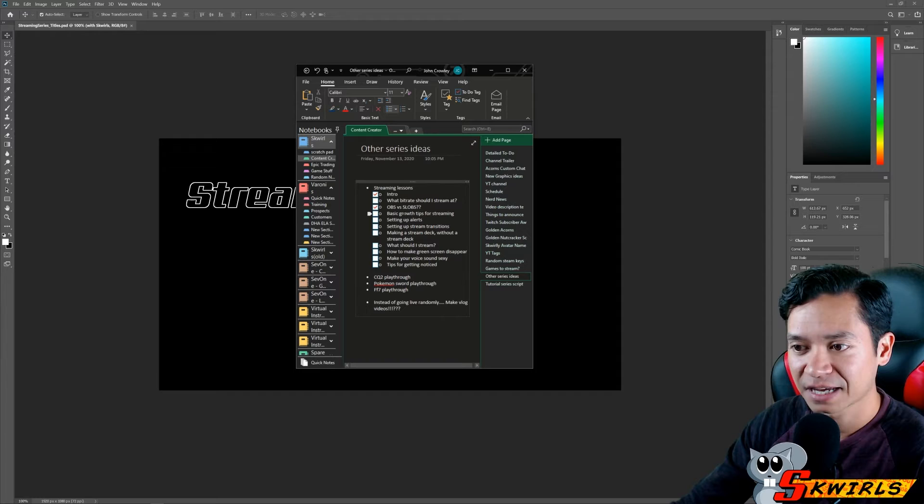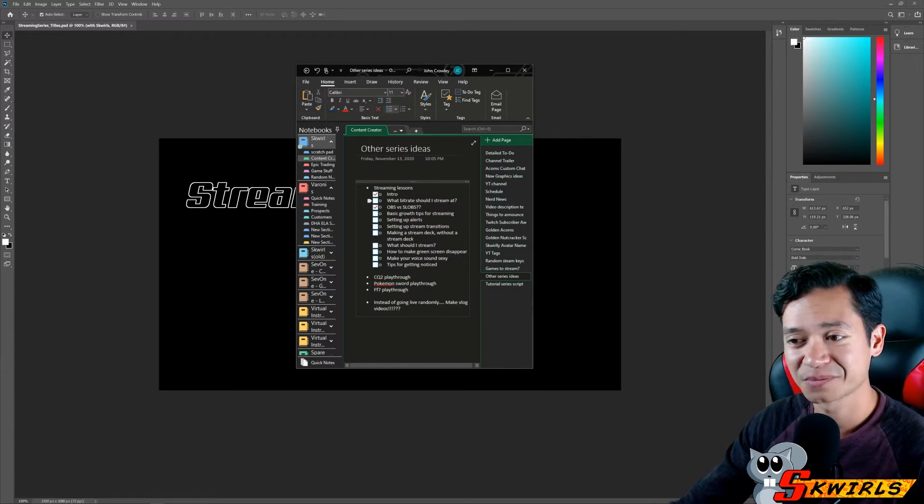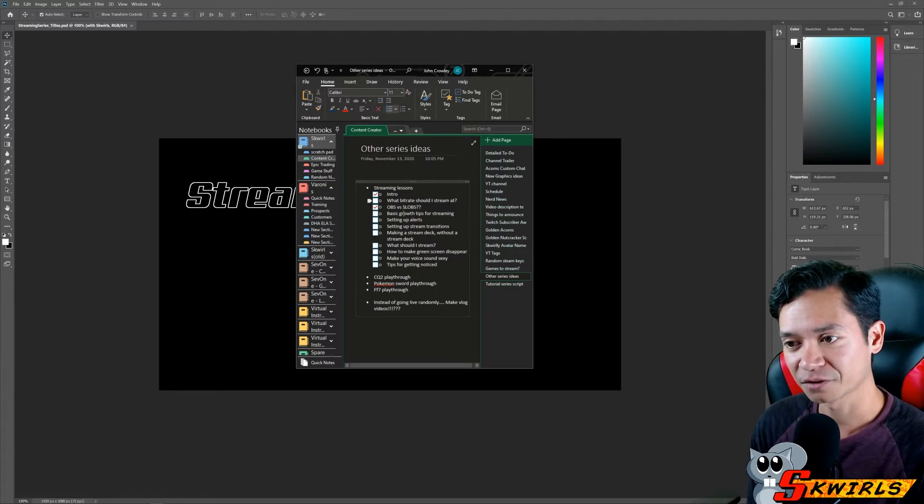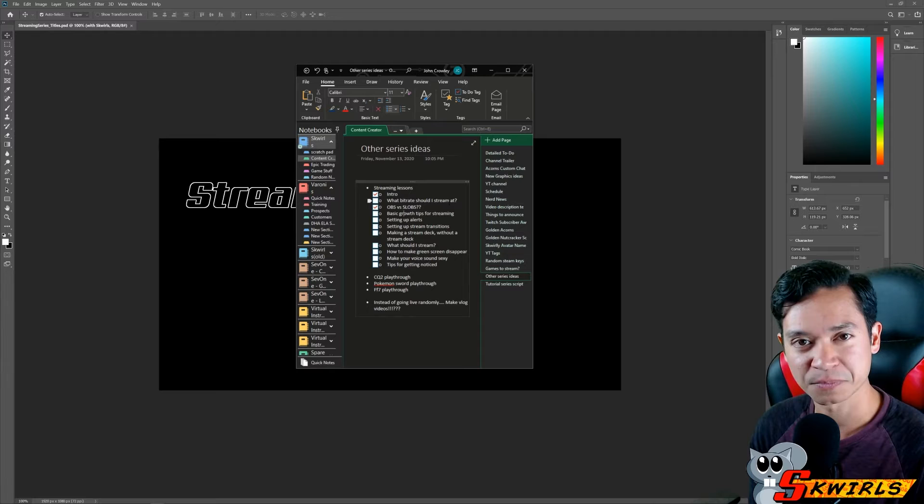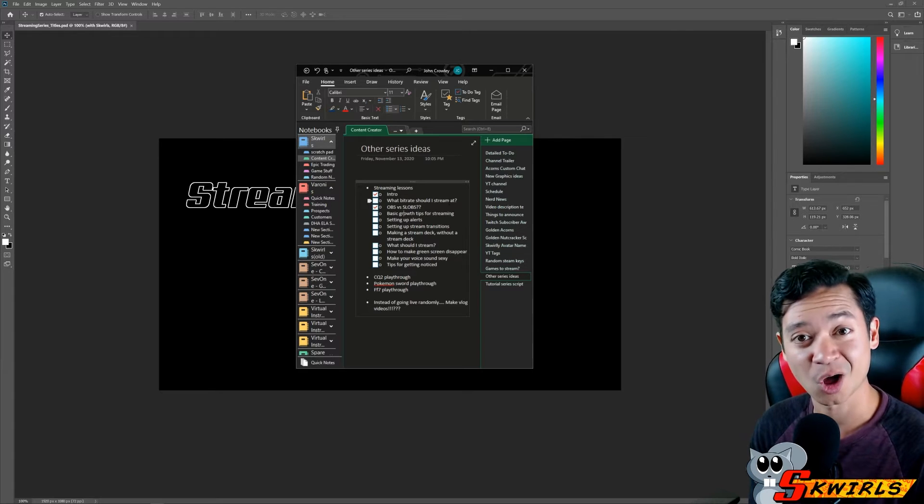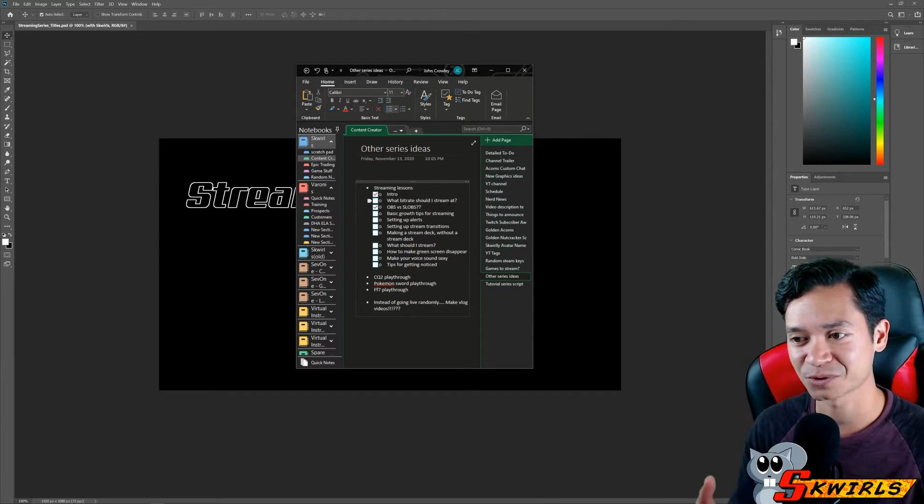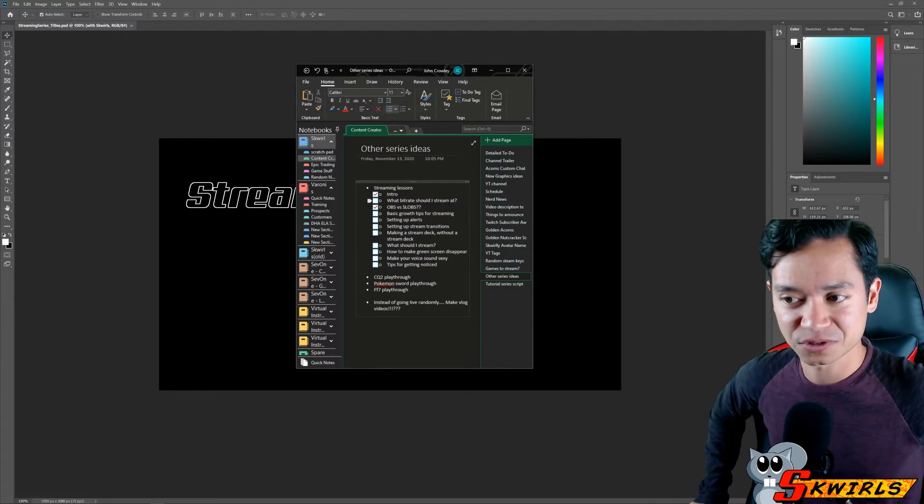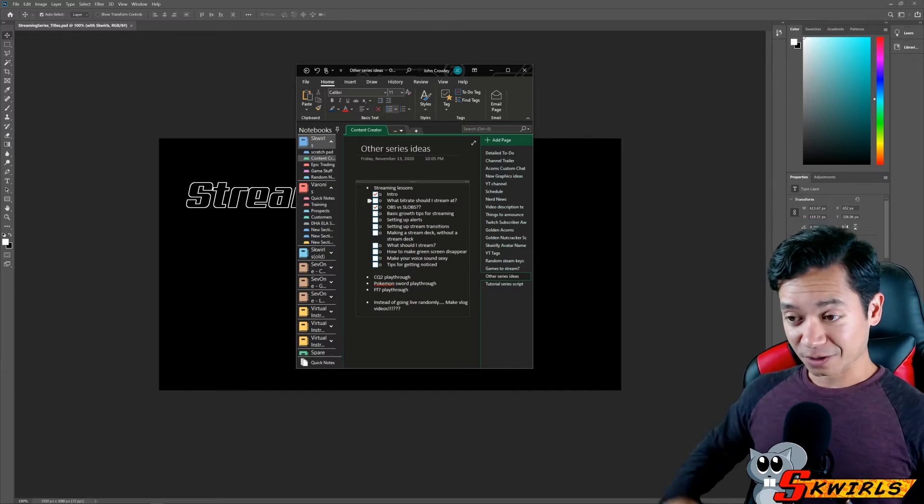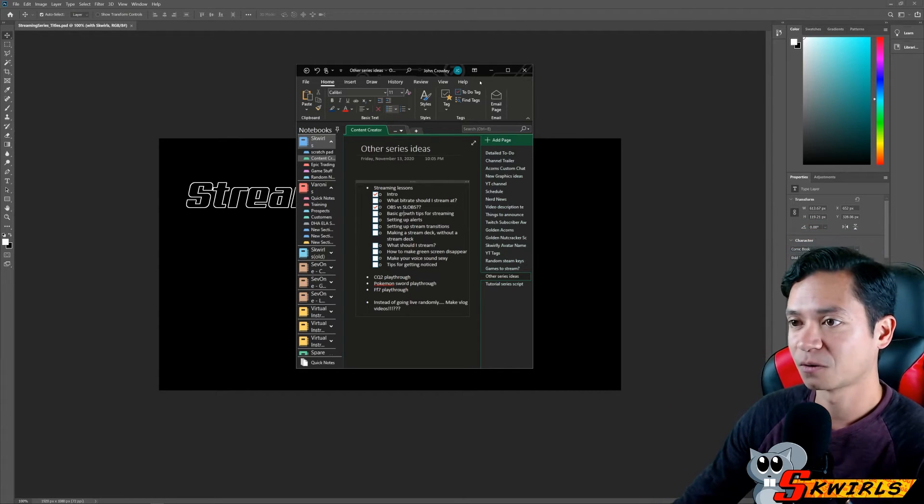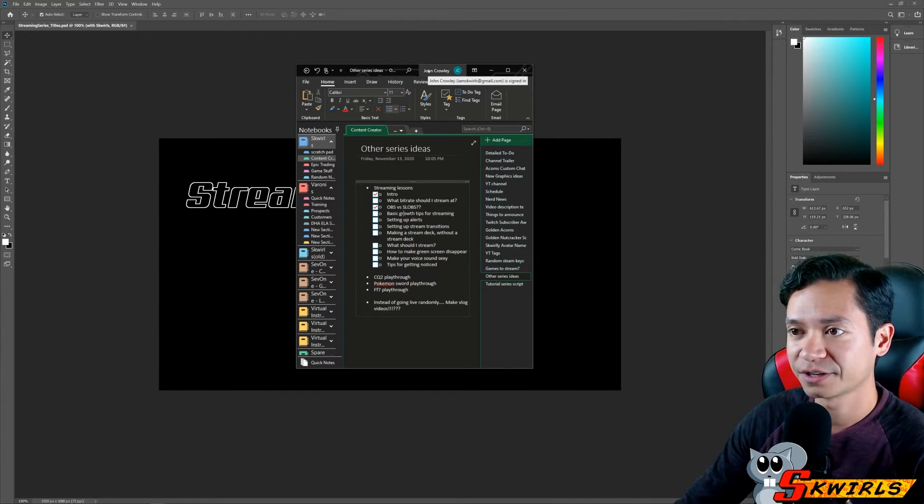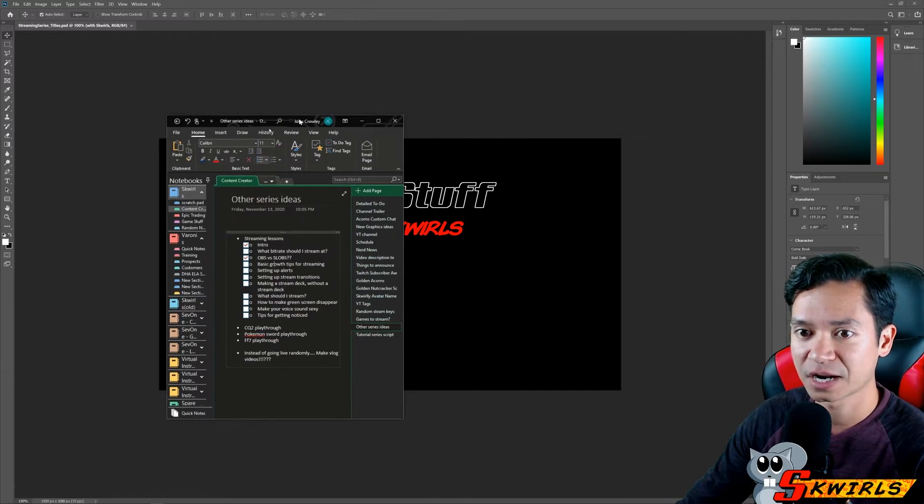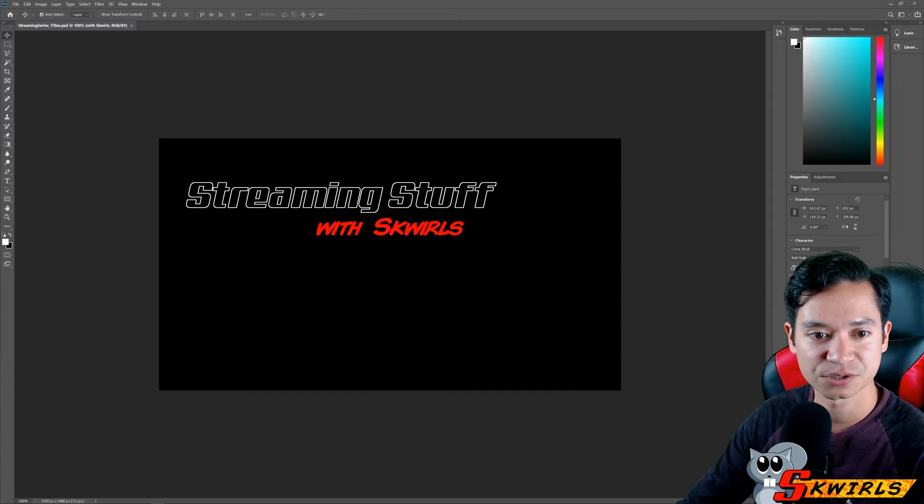I'm probably going to do the bitrate one next and then I don't know which ones I'll do next, but the idea of this streaming series is I'm just doing a couple minute long videos. The OBS versus Slobs wound up being like 15 minutes long and that's probably going to be one of the longer ones just because I was doing a compare and contrast of pros and cons between two different softwares. The idea here is I'm just making a bunch of titles and I'm going to save them all so that I'm ready to go whenever I feel like it's time to record the next one.